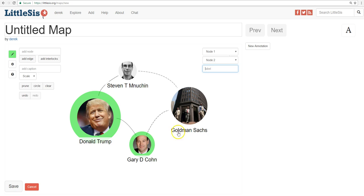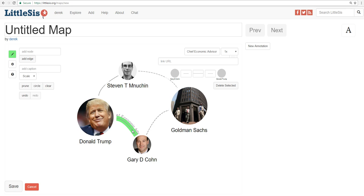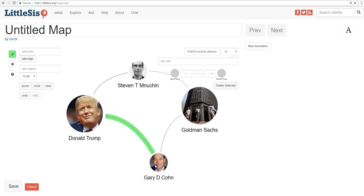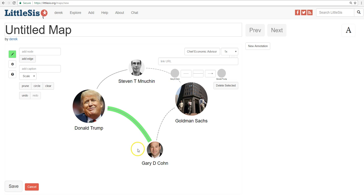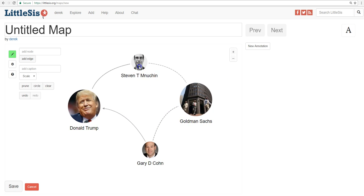Now, you can also make an arrow on the connecting line to show the direction of the relationship — in other words, how does one entity serve or relate to another one? You do this by clicking the line and then adding the arrow here in the upper right. So we'll make an arrow going towards Trump, since Gary Cohn is Trump's economic advisor. We'll remove the highlight, and voila — we really have a power map going now.